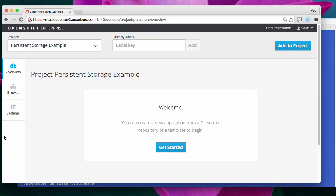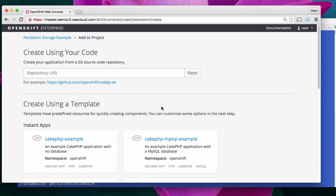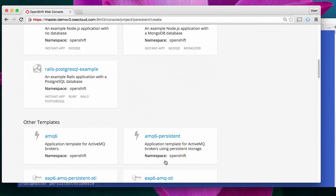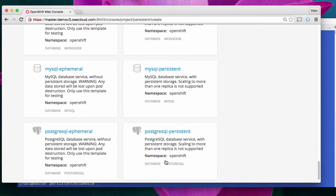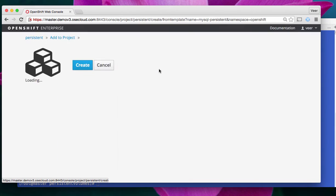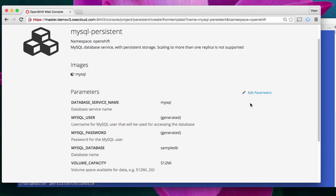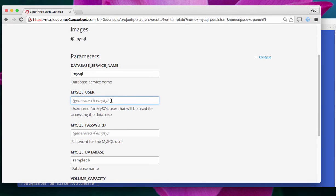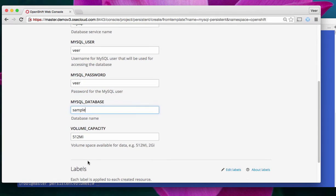Now, let's use that persistent volume. So, I have a new project, and I'm going to create a database using MySQL persistent template. So, here, you see MySQL persistent template. I'm going to use that, and I will edit the parameters. I will give the same username, password. We call it sample database, and the capacity that it is asking for is 512 megabytes.